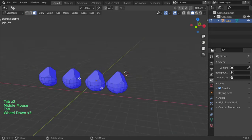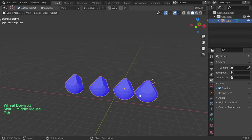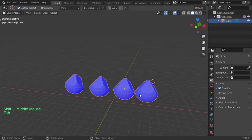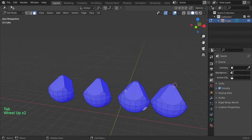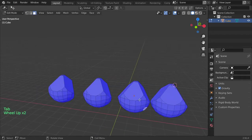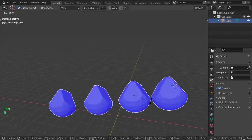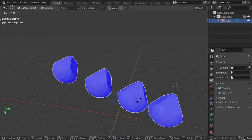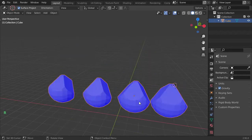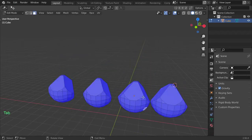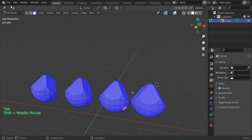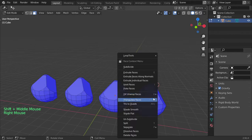What is the origin point? We have here four items and all of these are one object. The origin is here, and if you want to rotate, it will rotate around this origin. I want to make the origin maybe on this face.